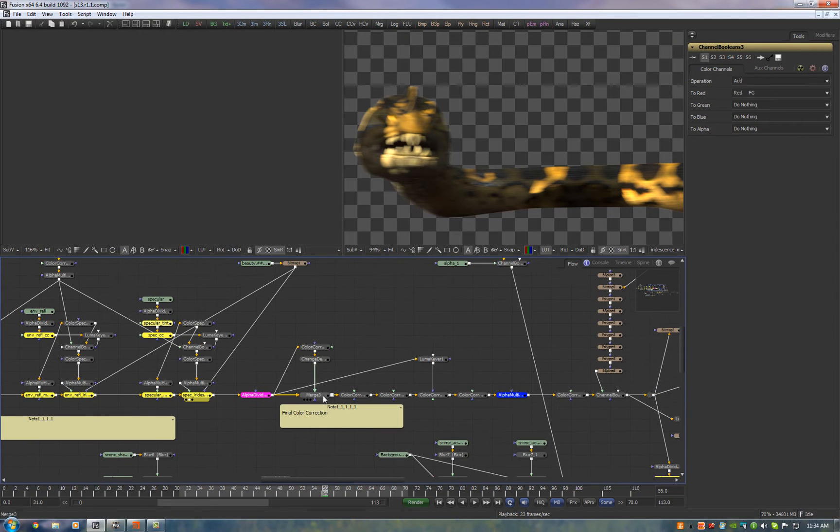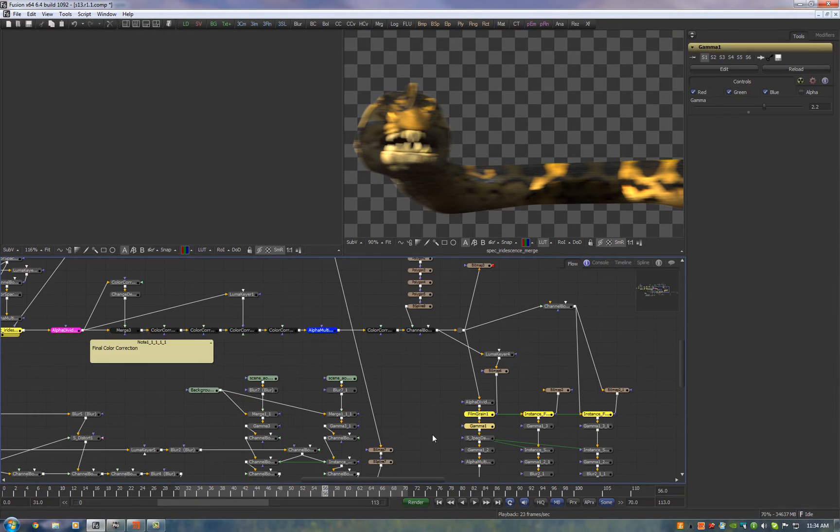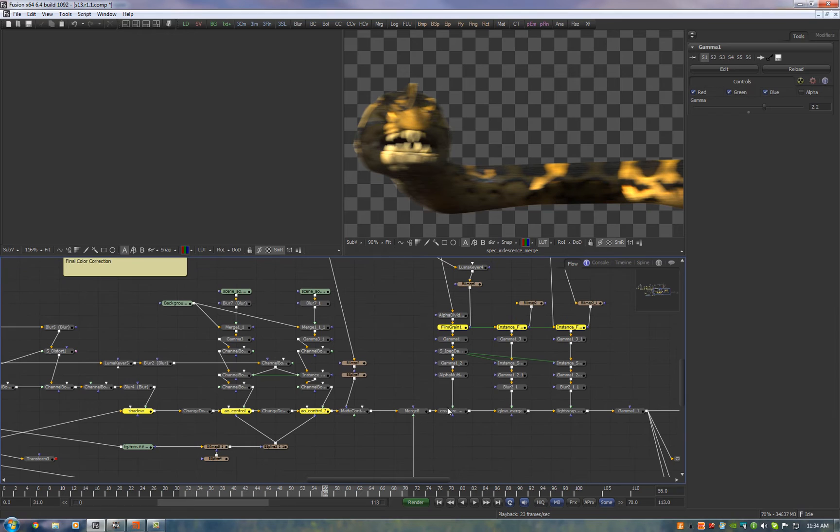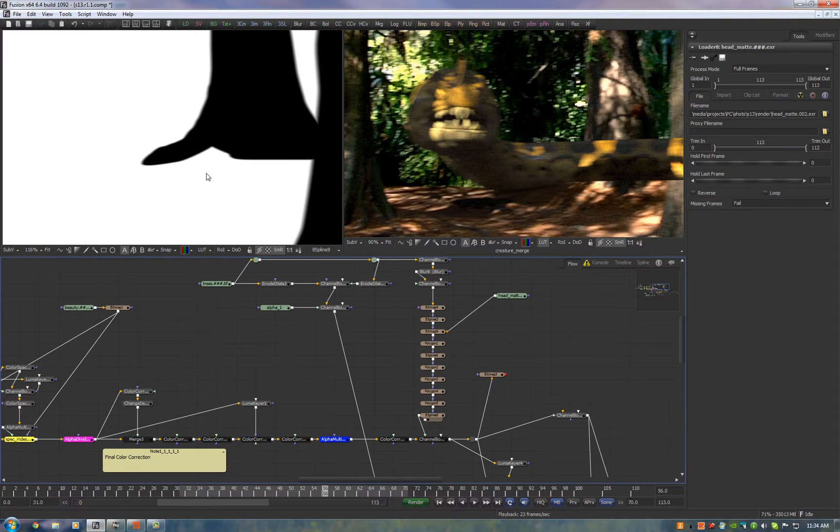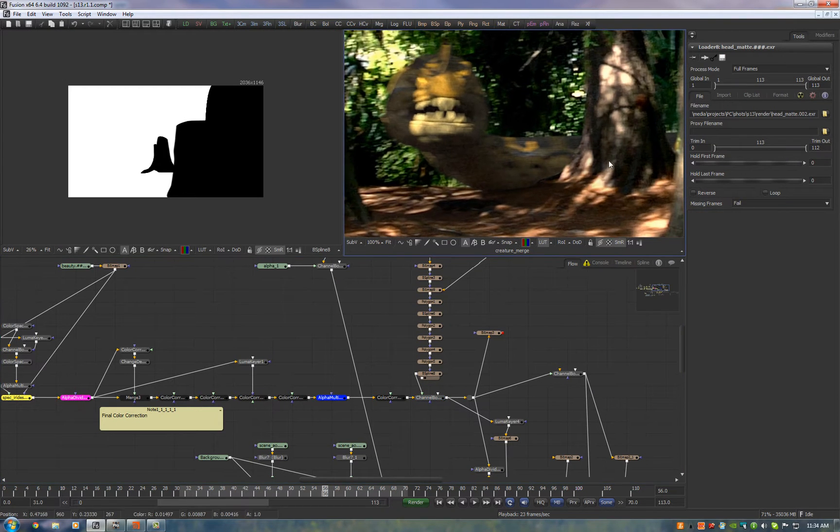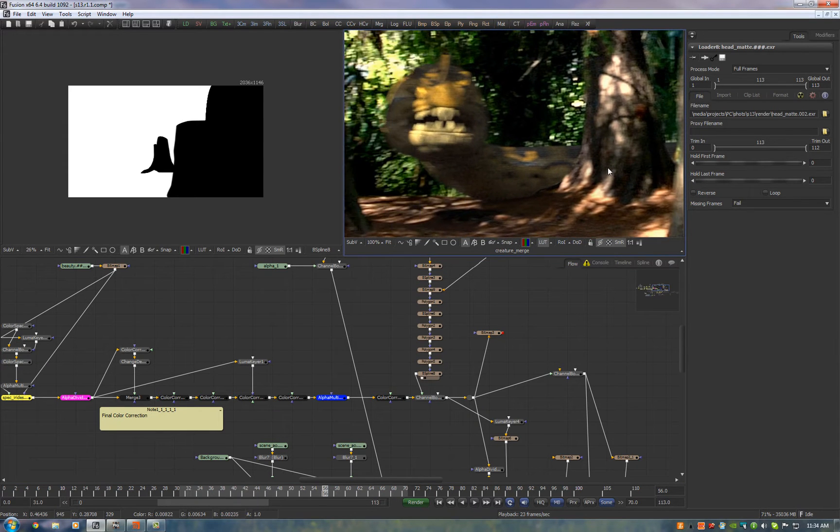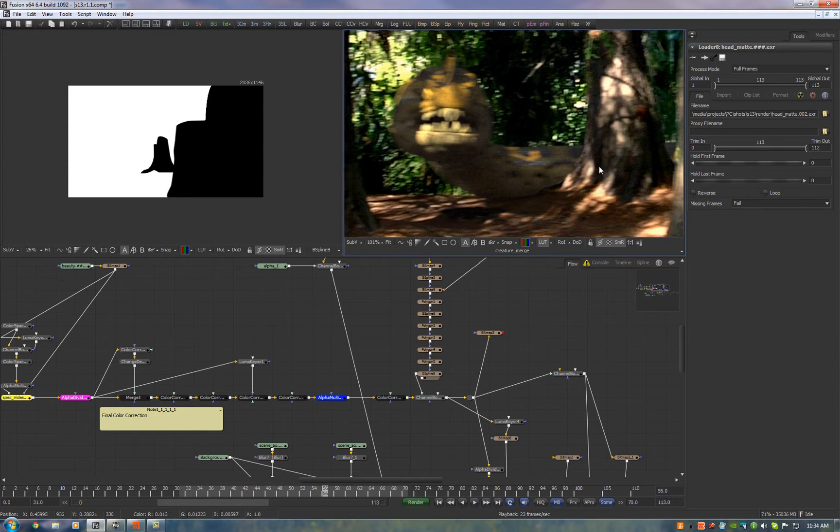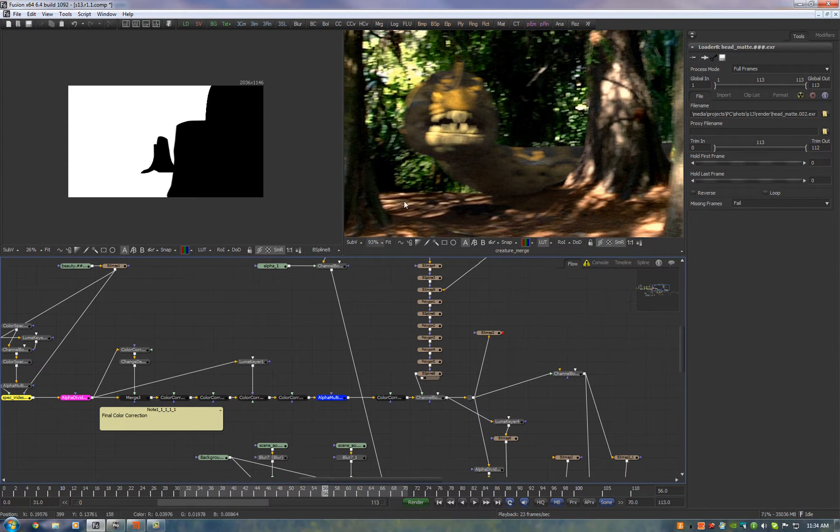Now here's where we do our color correction. Let me pass this through and I'll merge it onto the footage. So we take all of our roto and we simply multiply that out. So now he is situated behind the trees.